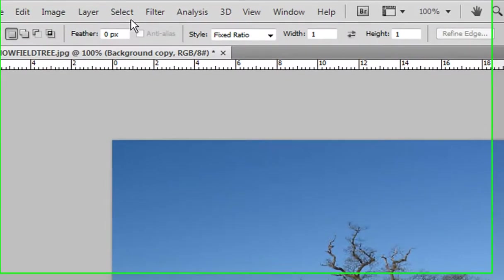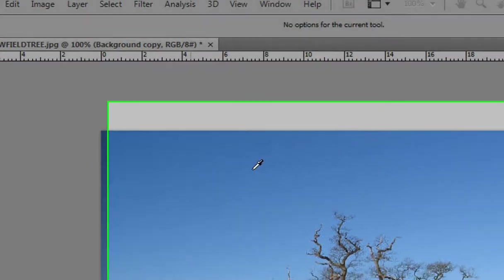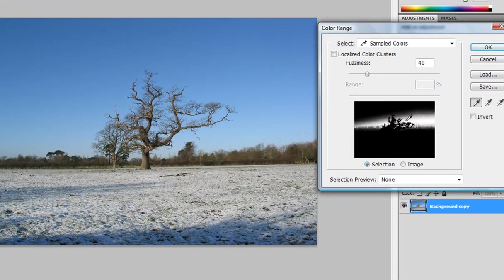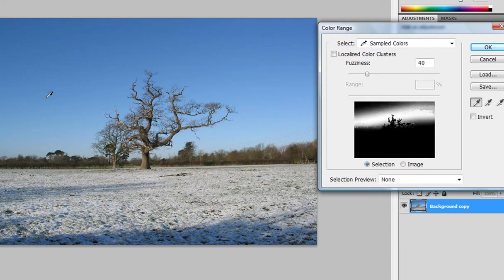The first thing you do is go select color range. There is this dialog window right here and with this tool hold shift from your keyboard and select as much of the blue sky as you can.